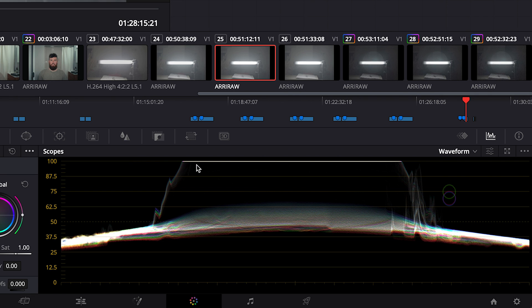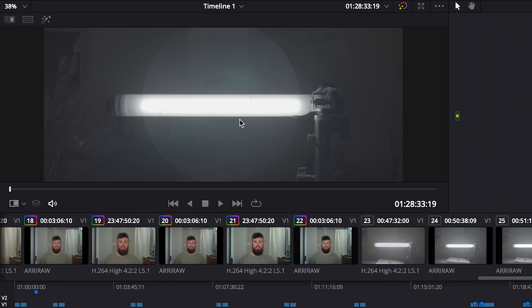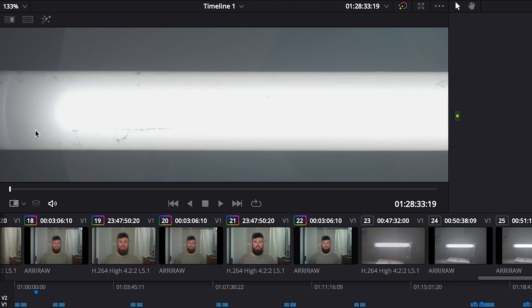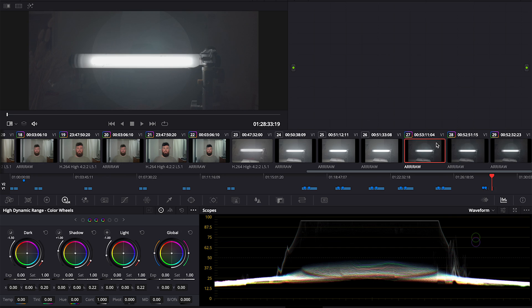At 1600 ISO it's clipping even higher - you get more information in the highlights from 800 to 1600. If you look at this clip, not clipping here but clipping here at 800 ISO, and then we'll go to 1600, there's literally more information.